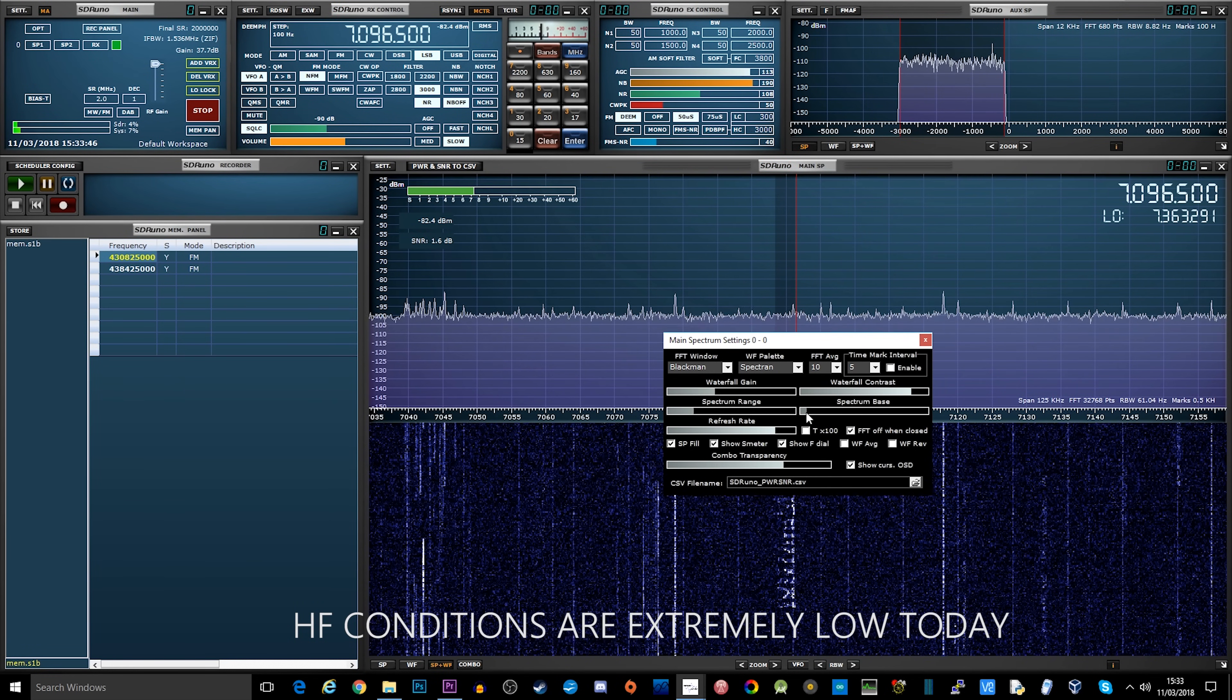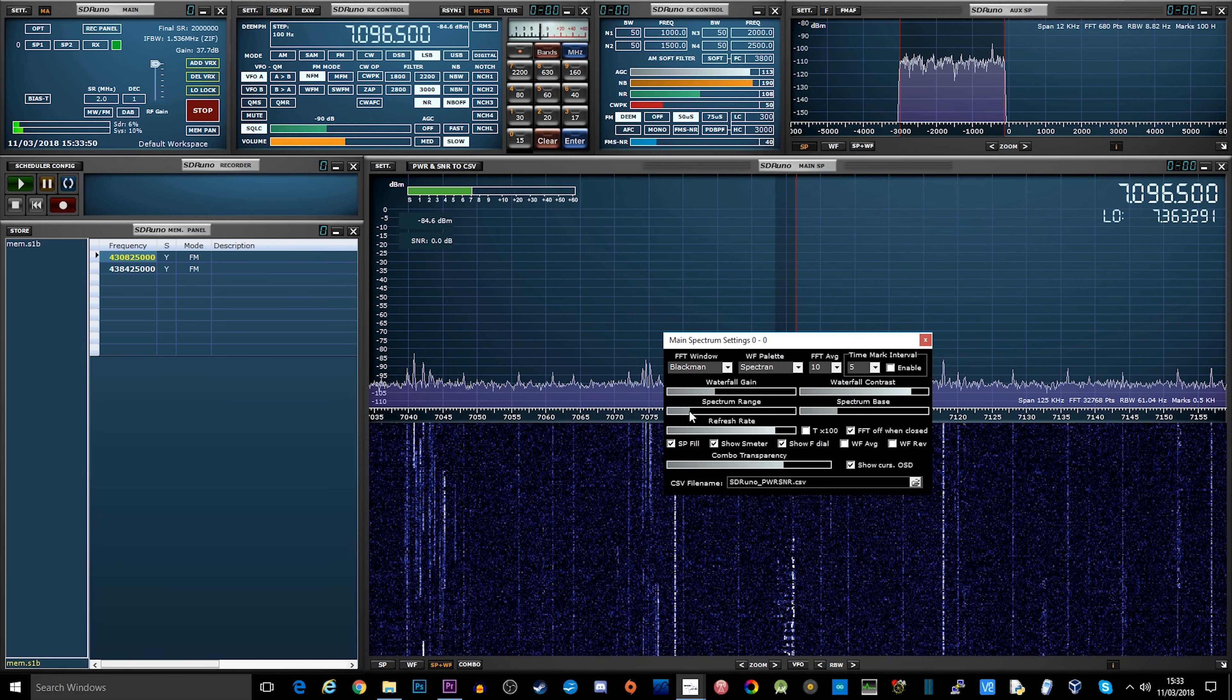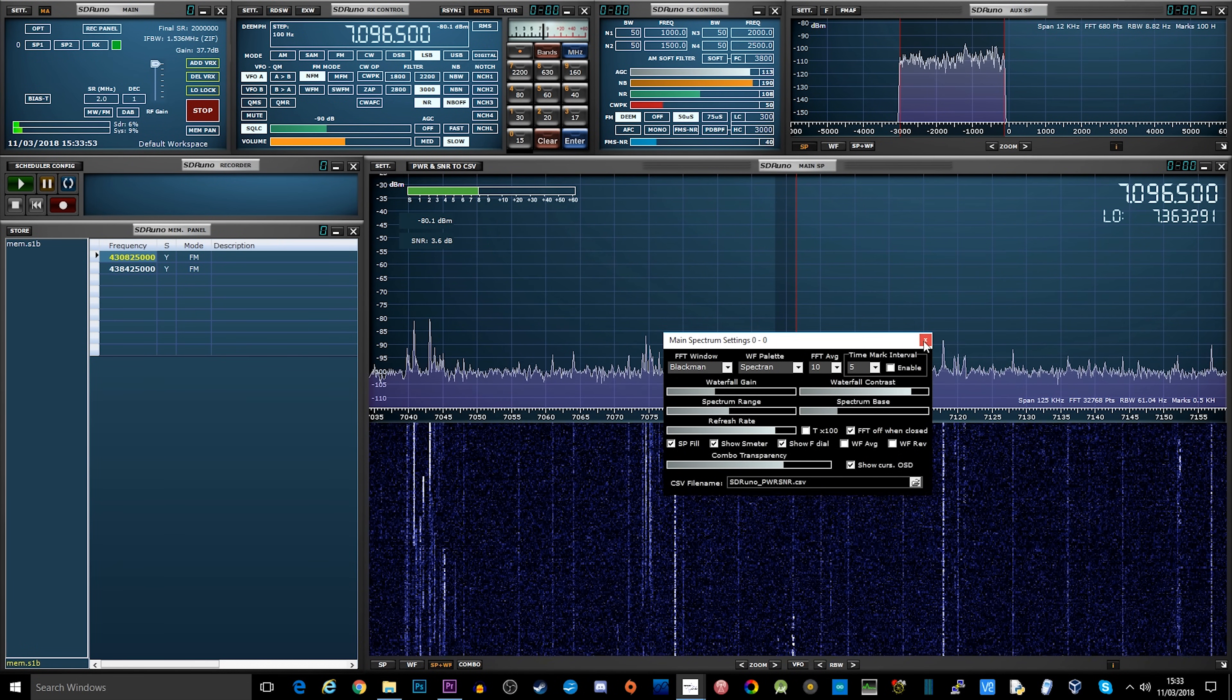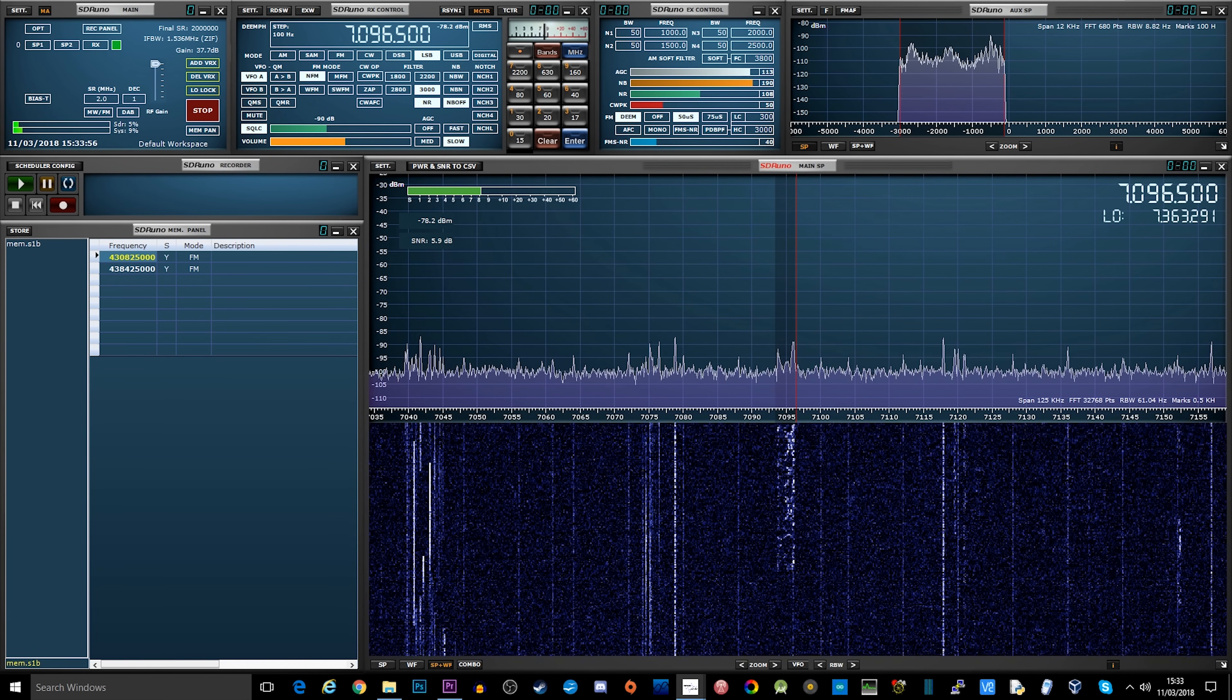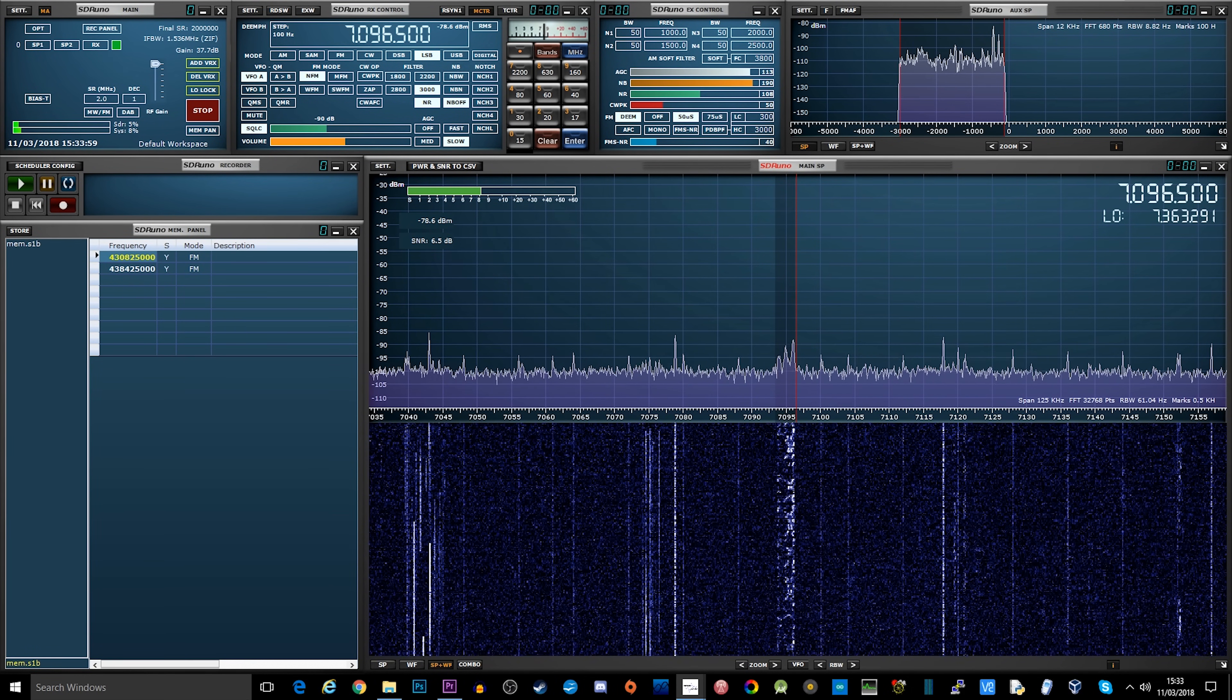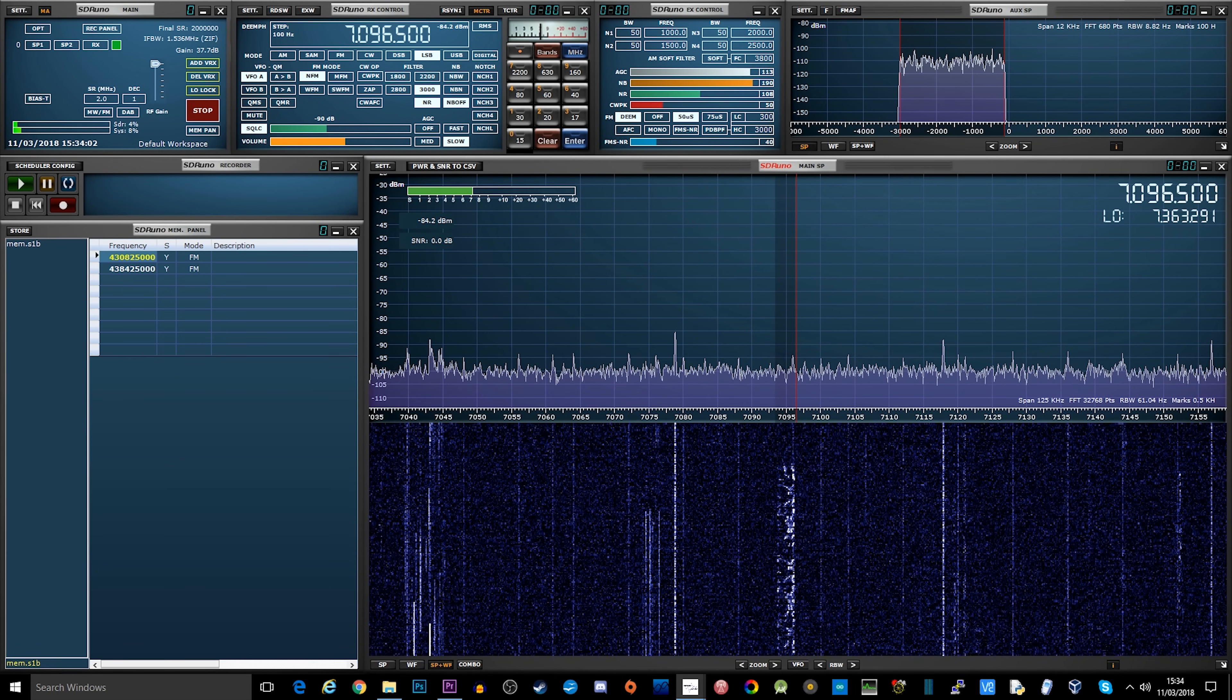One of the great things about this software is because there are so many different features and functions available to you - really good filters, noise blankers, etc. - it gives you the tools so that you can go ahead and try and clean up the signal as best as you can.